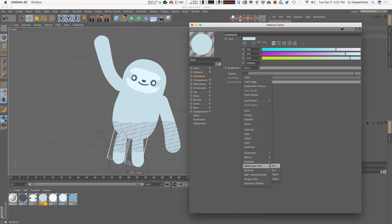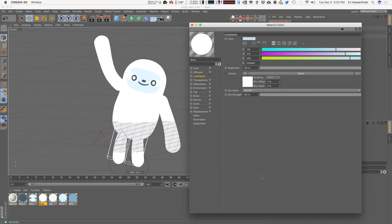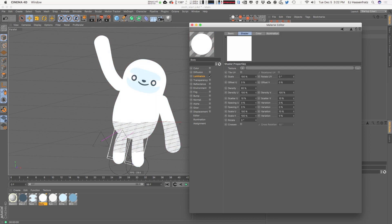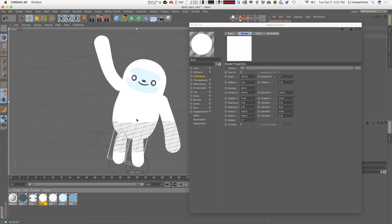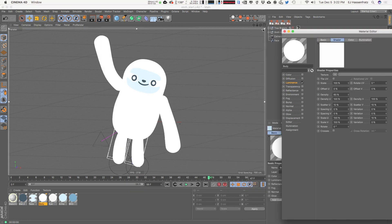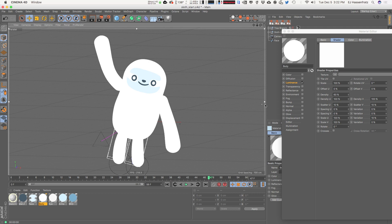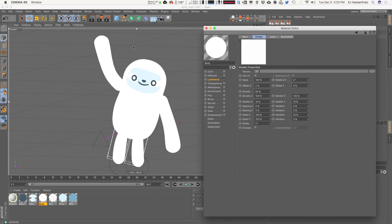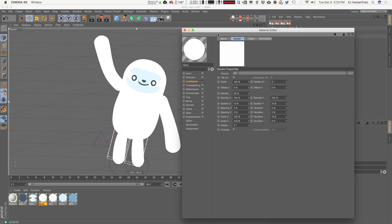The Hatch Shader is in the Sketch and Toon module, so you only have it if you have the Visualize or Studio versions of Cinema 4D. Let's go into the Hatch Shader — immediately it's just going to turn everything white. I'm going to go into my interactive render region view and make sure that the quality slider is all the way up so we can get a good representation of what our final render is going to look like.